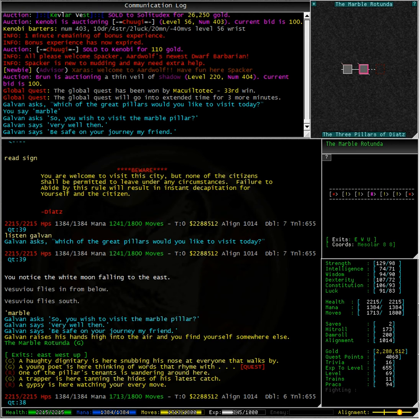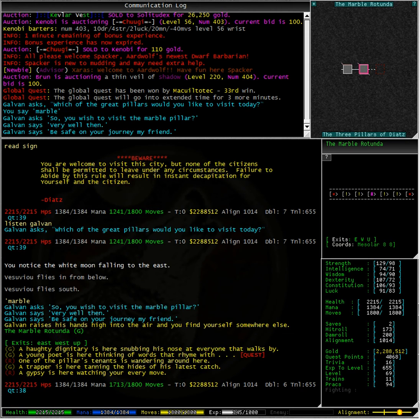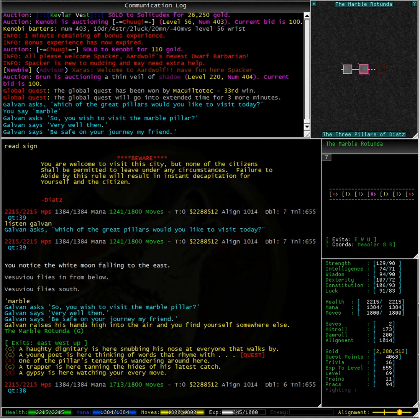And here we are. We are in the Marble Rotunda. And of course, as luck would have it, the young poet is in this very room.